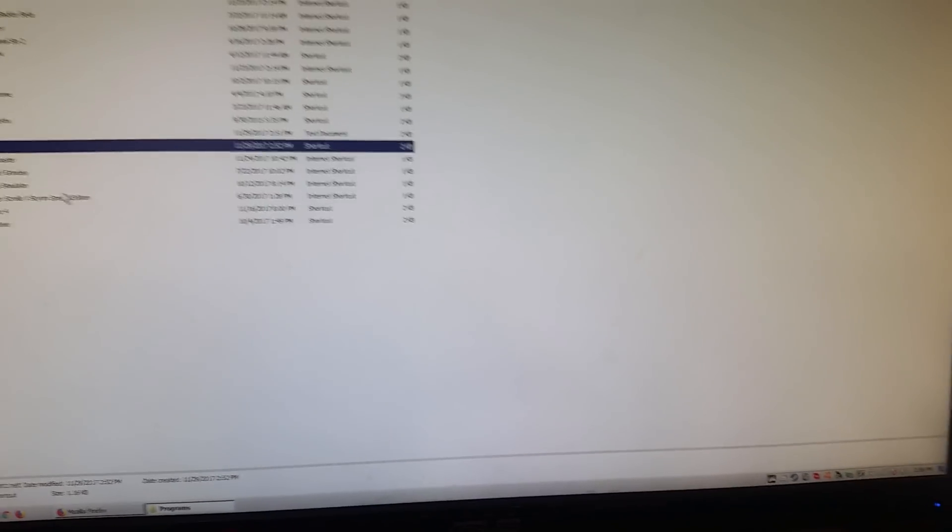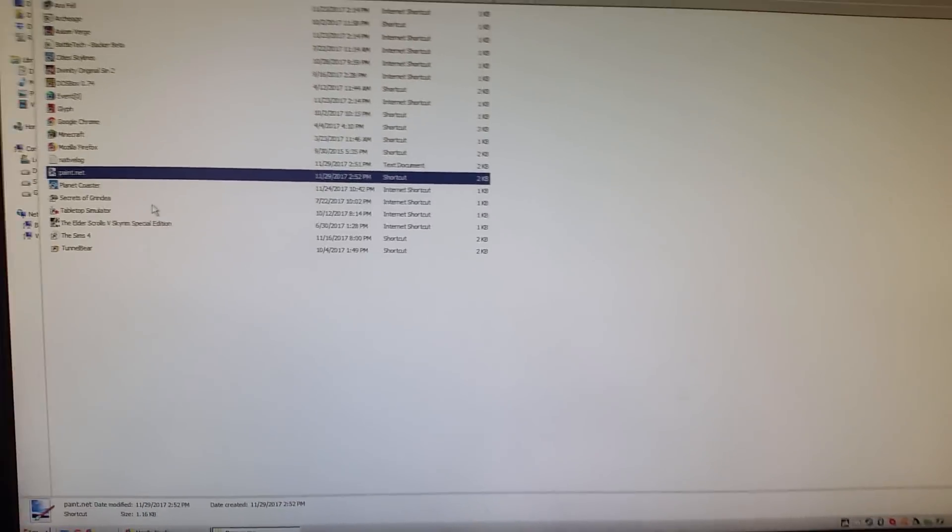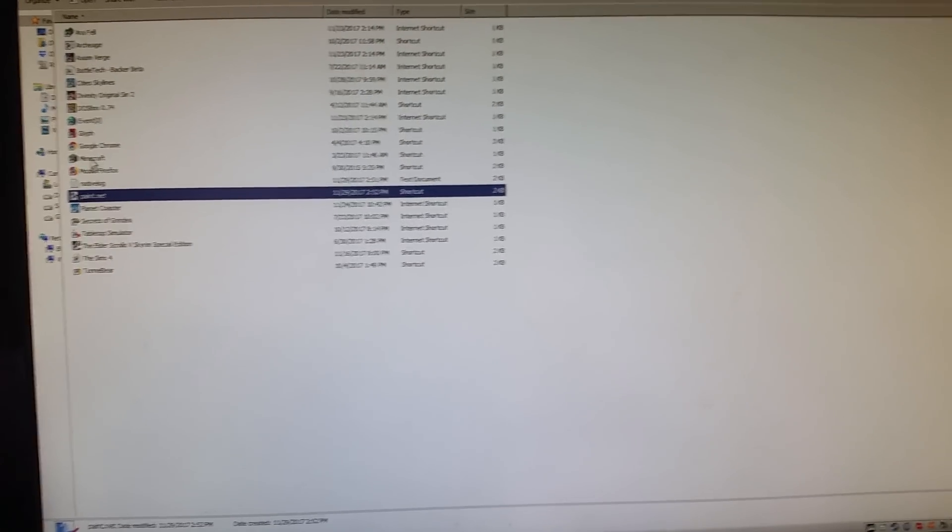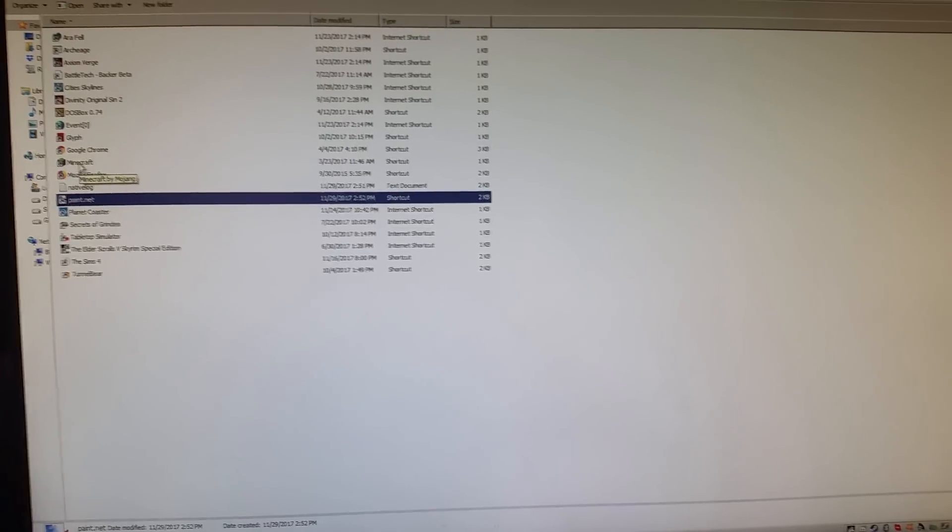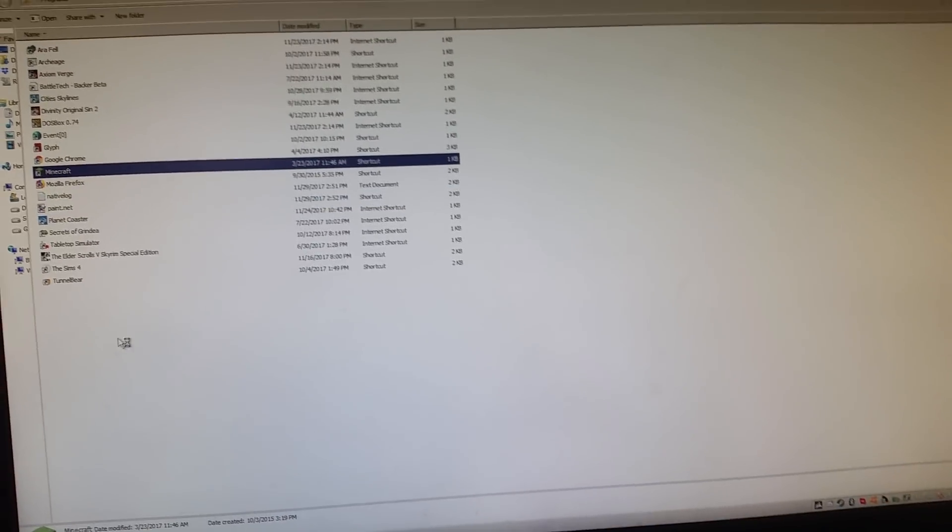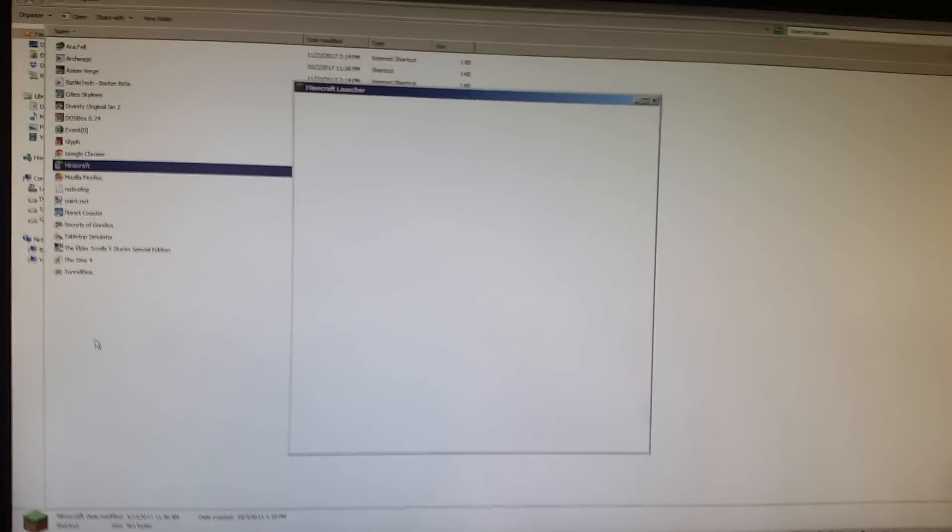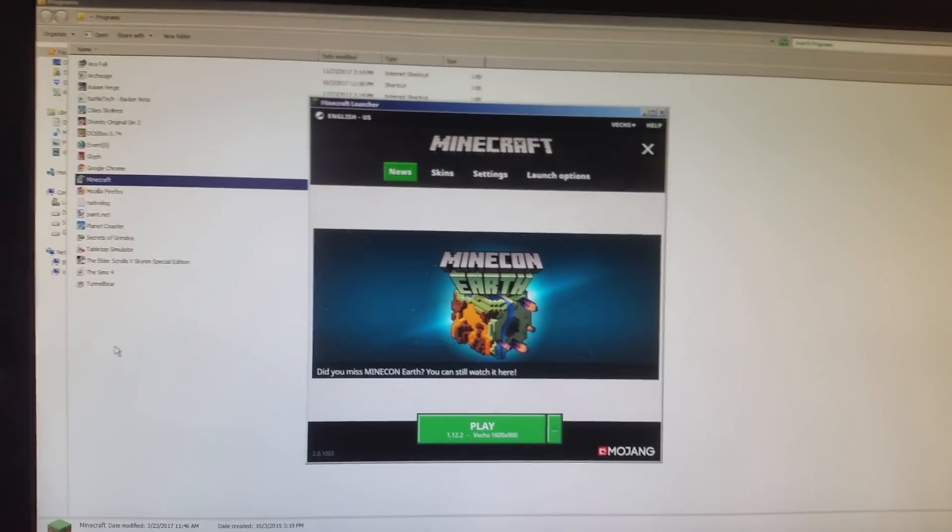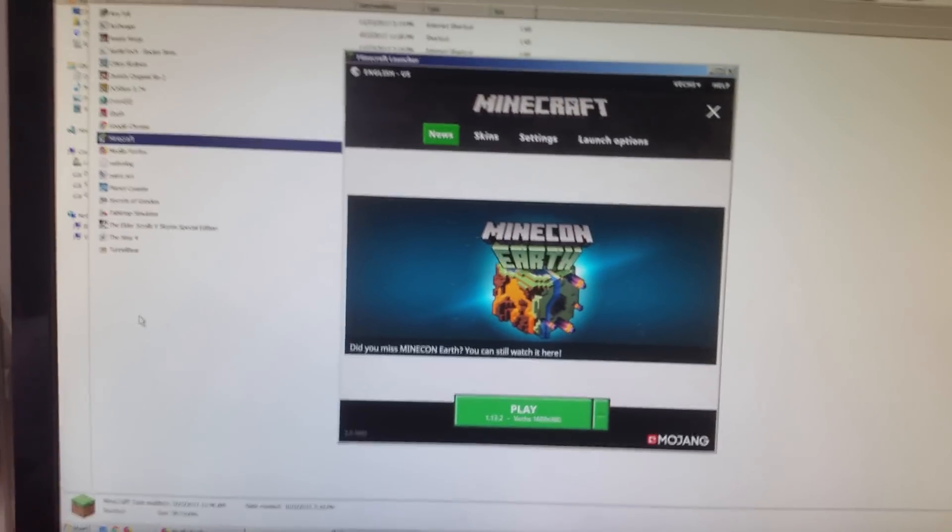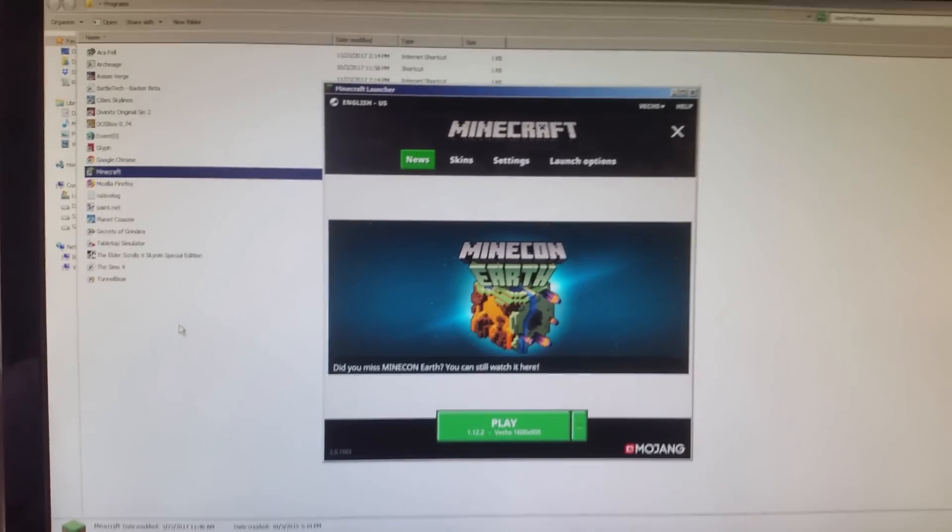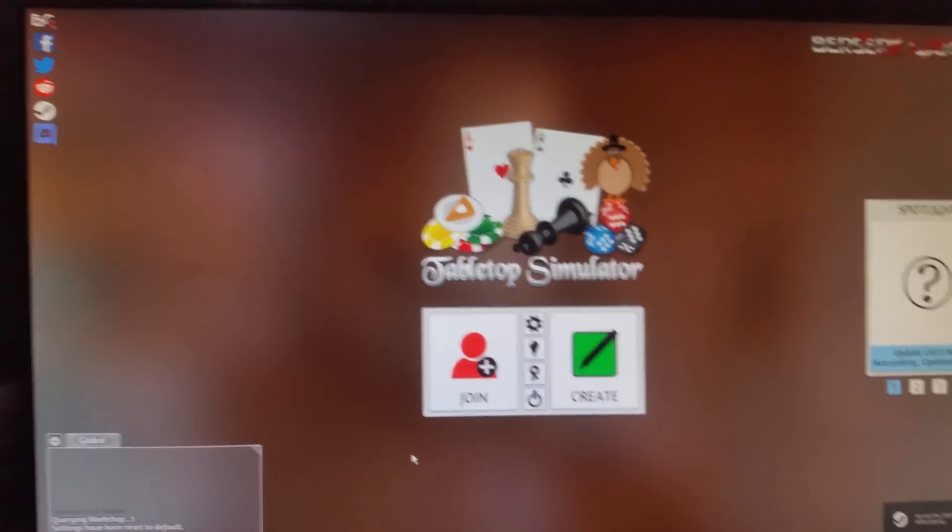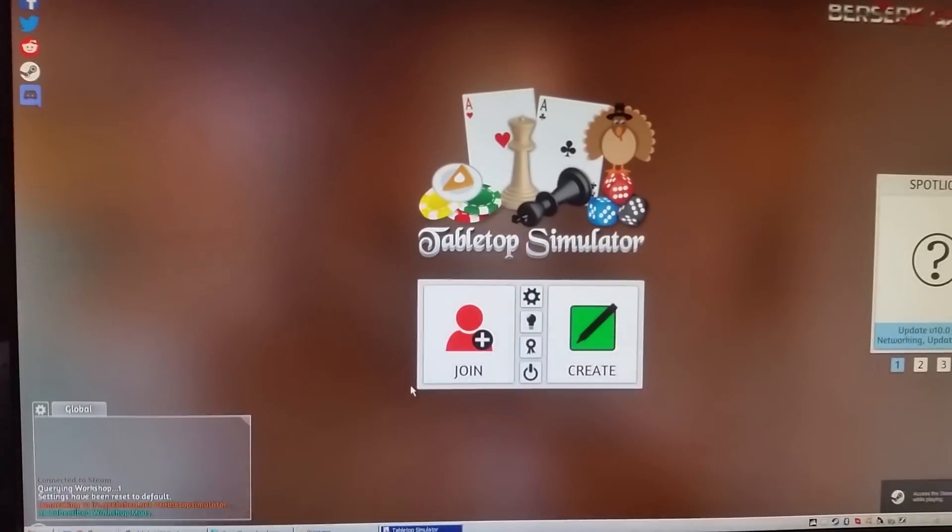Let's launch... It doesn't really matter, it does it with pretty much everything. Minecraft? Maybe let's try Minecraft here. And... So here's the Minecraft... Oh look, there it goes again.